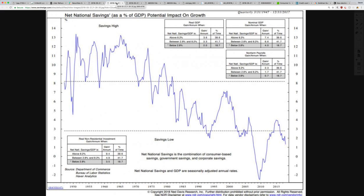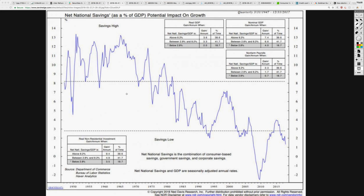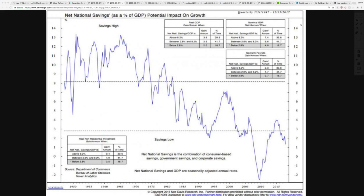Net national savings as a percentage of GDP — potential impact on growth. The average individual is not saving, not making good investment choices, and is unable to save any money. These are all big factors. Looking at GDP growth: the more money that's printed into the system, it devalues the dollar, and as a result we have to put more in to get more out. The GDP is looking terrible in this regard. Net national savings is the combination of consumer-based savings, government savings, and corporate savings — and it's declining over the years. It's definitely not good.